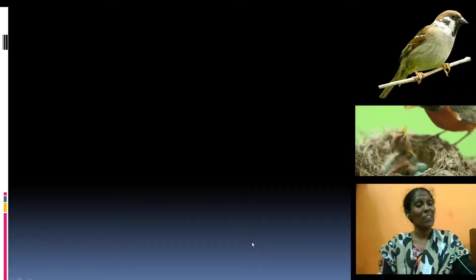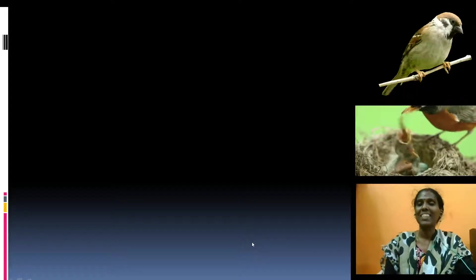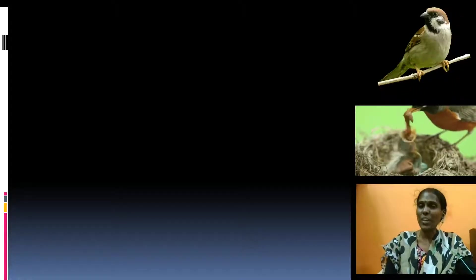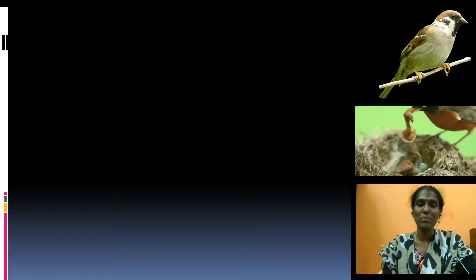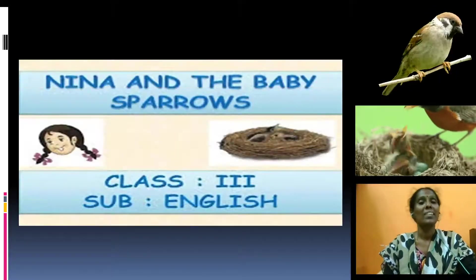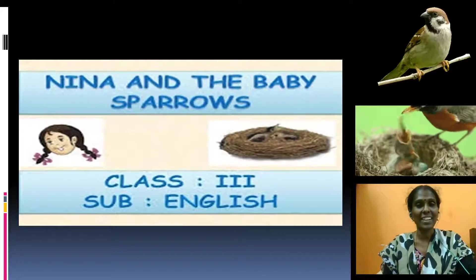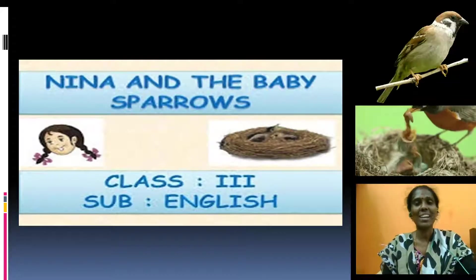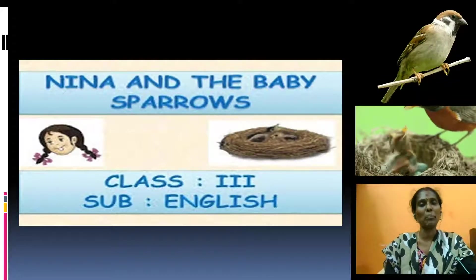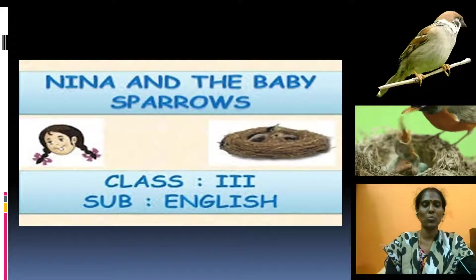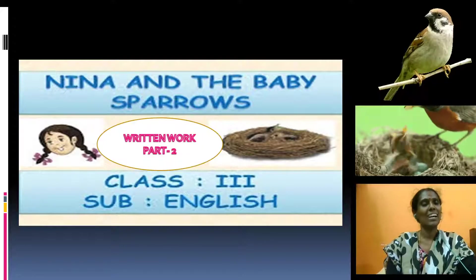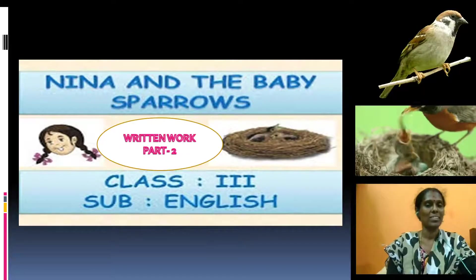Hi kids, welcome to LEARN. In this video, I will help you to listen, learn and write the new concepts from 3rd standard English: Nina and the baby sparrows. Let us start our work.